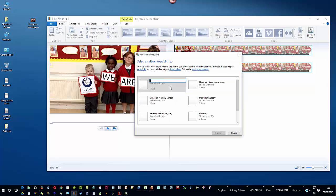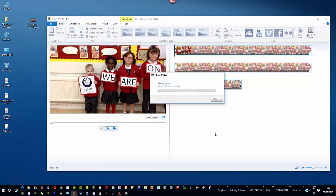The next thing to do is to give it a very quick name so I'm just going to put st james learning and then I'm going to click the publish. Straight away movie maker will tell you how many steps there are to take which is here one of three and it will show you the percentage complete of the process that needs to take place in order for the movie to be made.